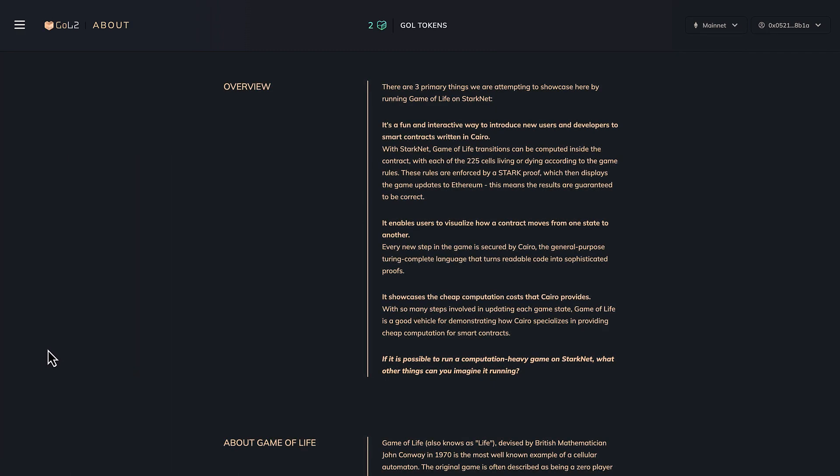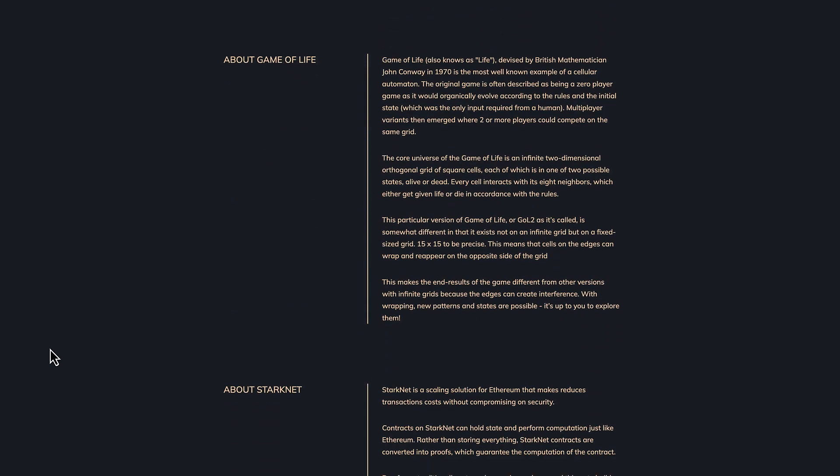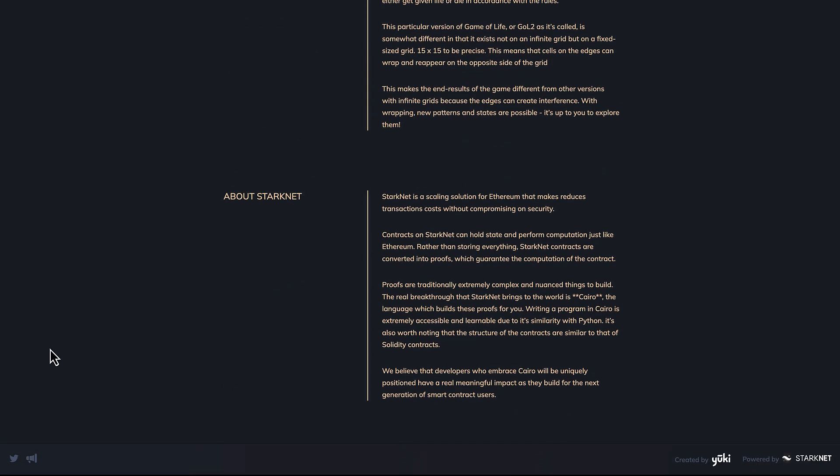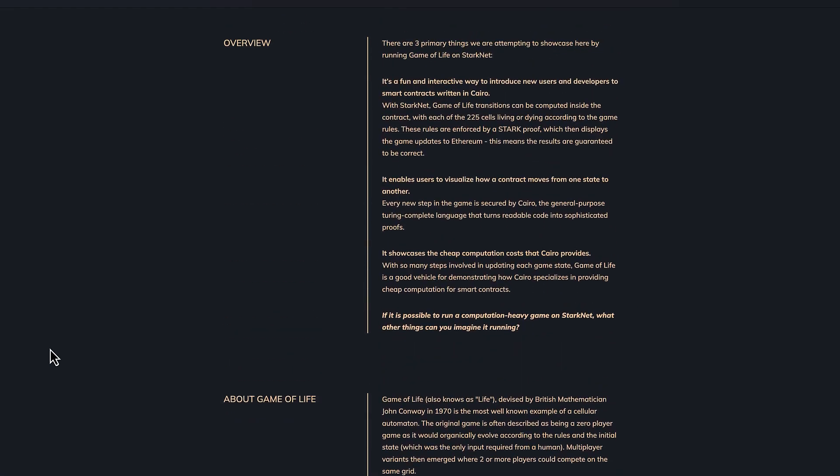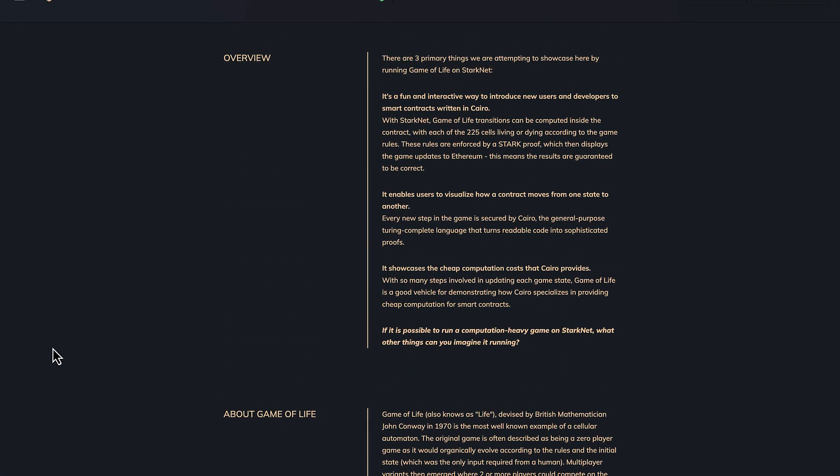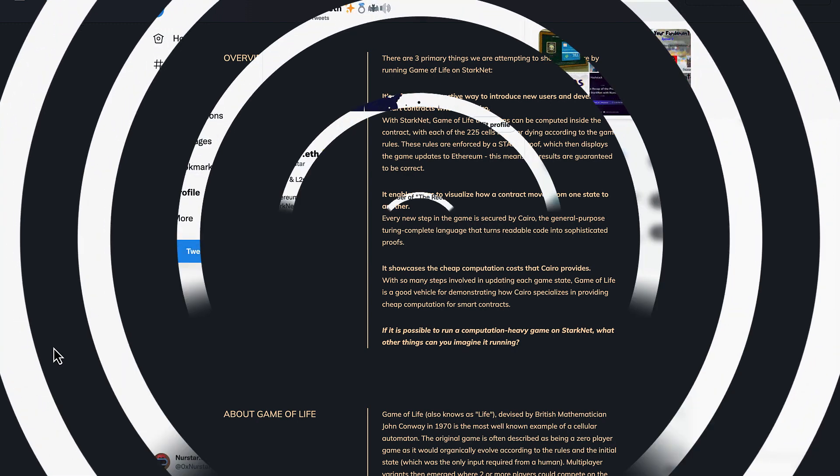Remember that there is also a small info section on the Starknet scaling solution, the scaling solution that we cover every day with daily Twitter threads and many educational videos.